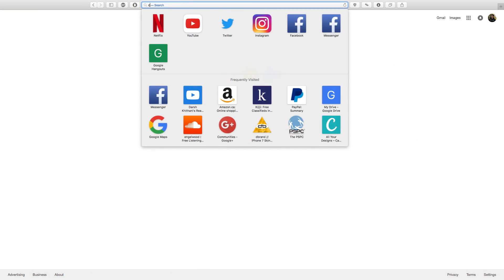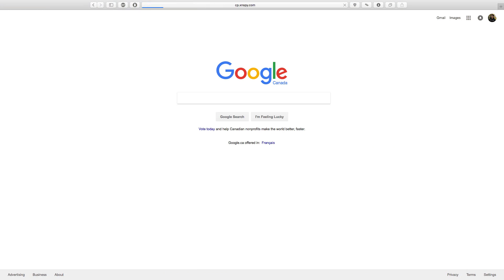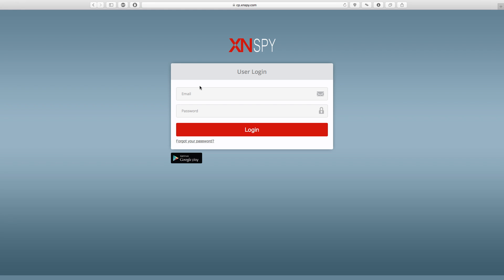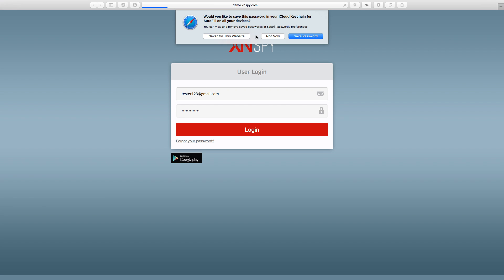Alright, so the first thing you want to do is go to your internet browser and type in cp.xnspy into the URL tab. Now on the preceding screen, you can see your XNSPY login credentials and you just want to sign in.